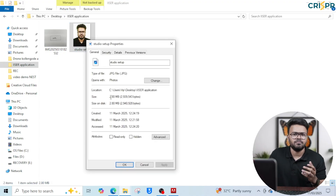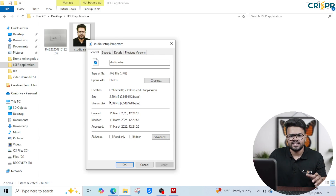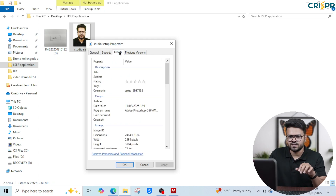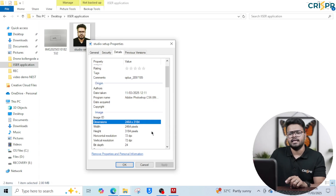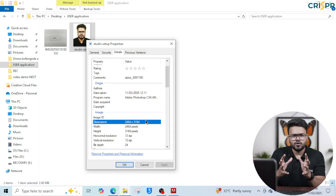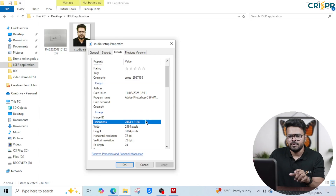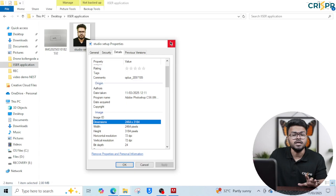Studio photos are typically 2.8MB, or even 6MB to 7MB. There is a standard passport size photo as well. We need to resize the photo to between 80KB and 200KB for the application.